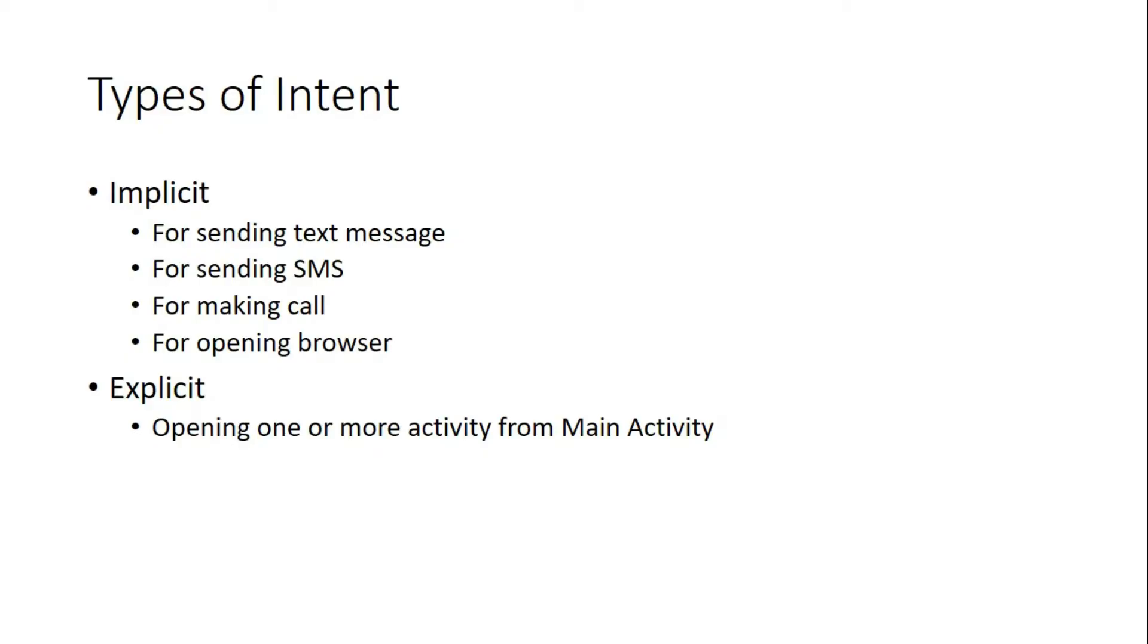Or explicit means in my program if I make one or more activities, and between those activities I open activity, I send data to second activity, I get data back to one activity. So all these kinds of things are called explicit intent.